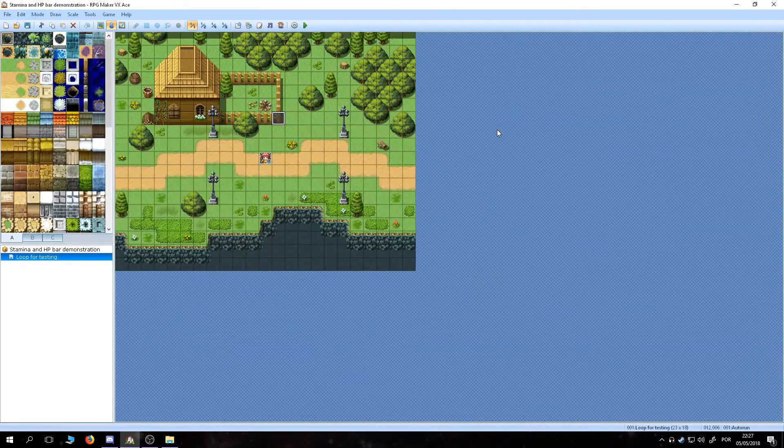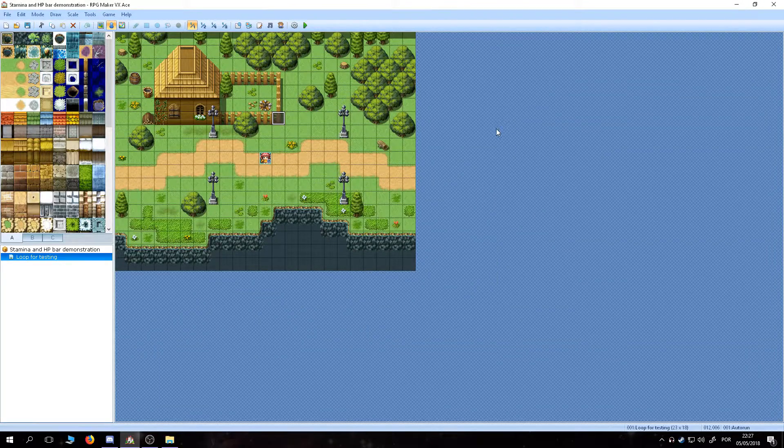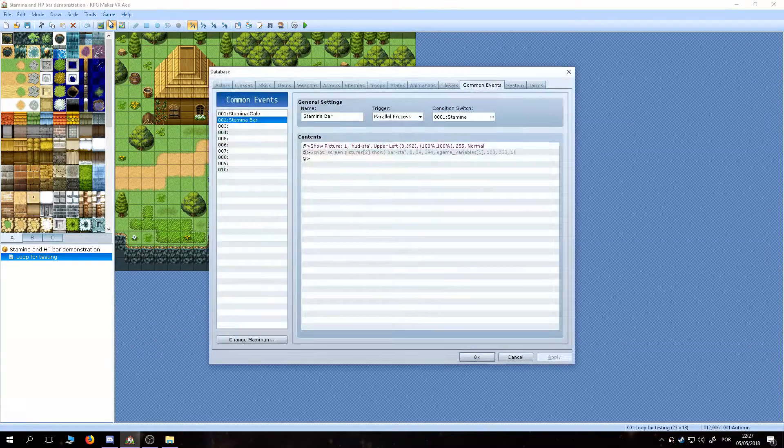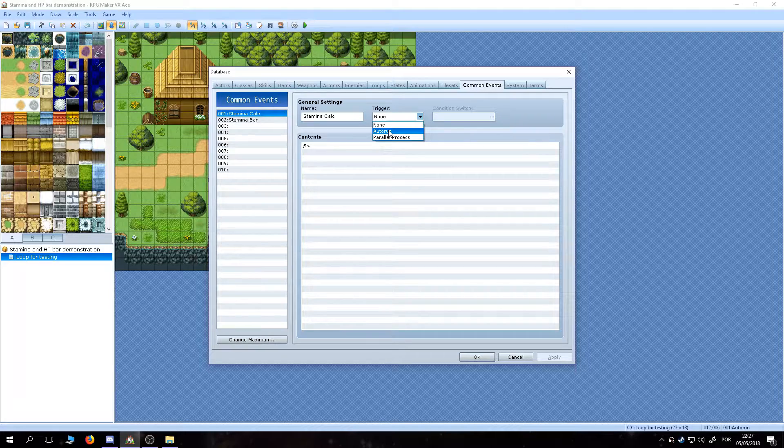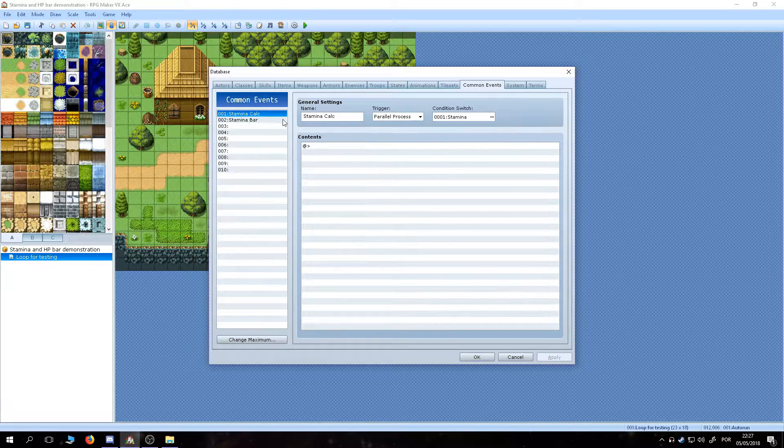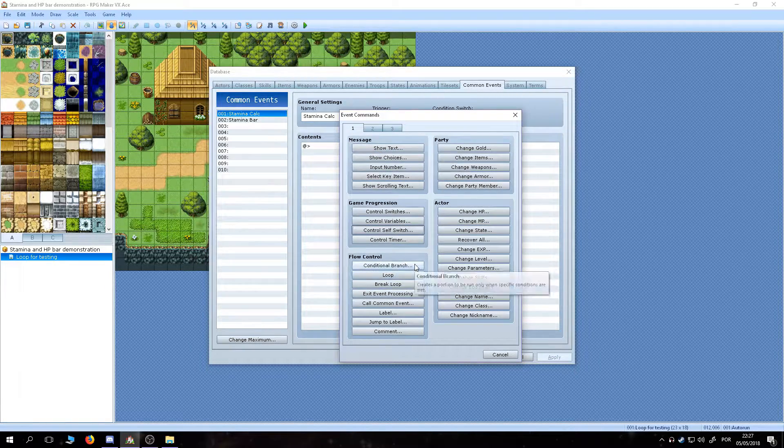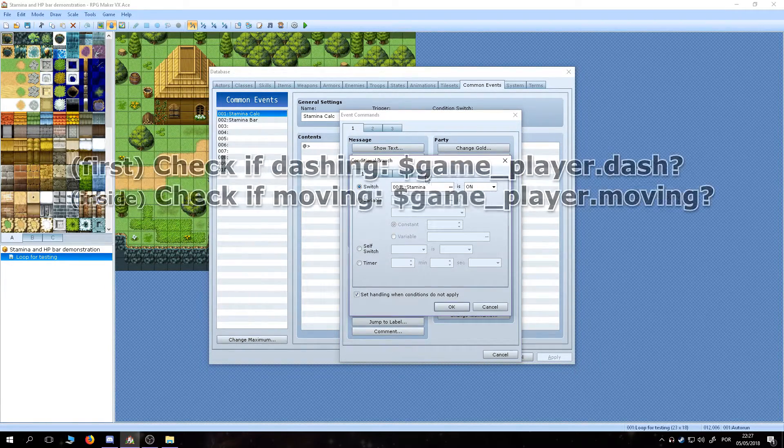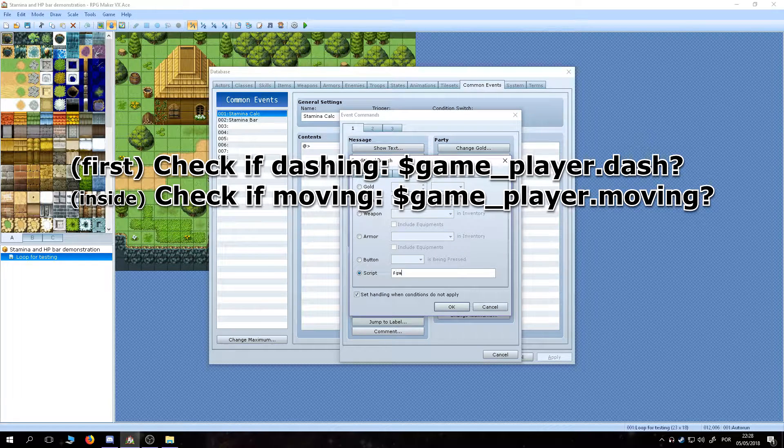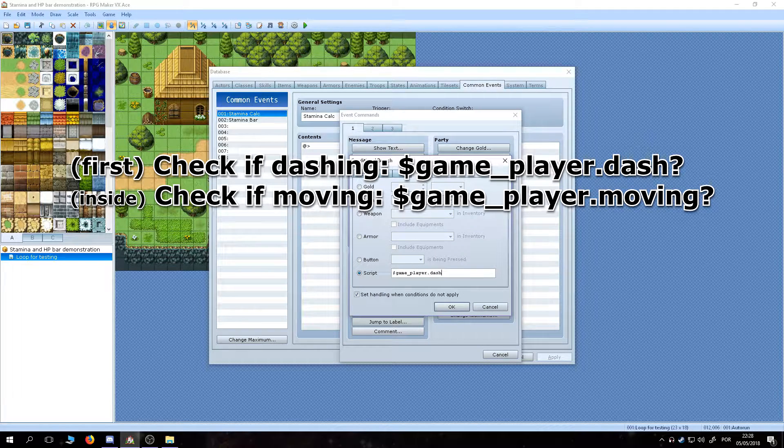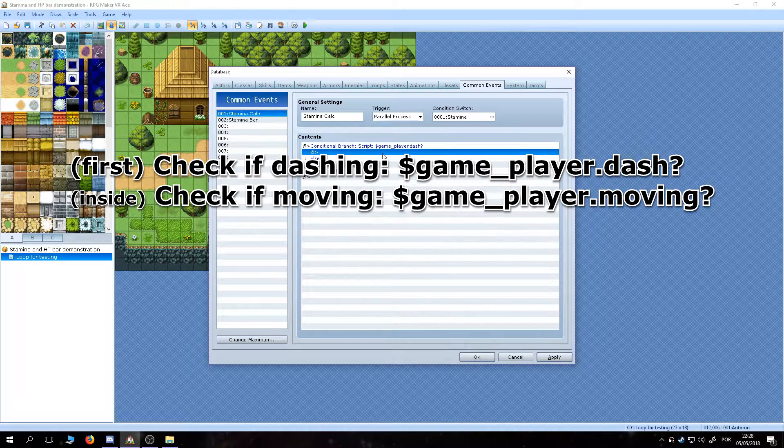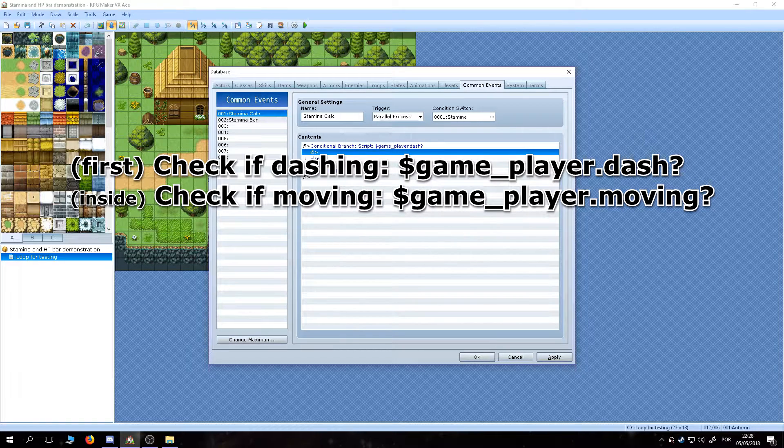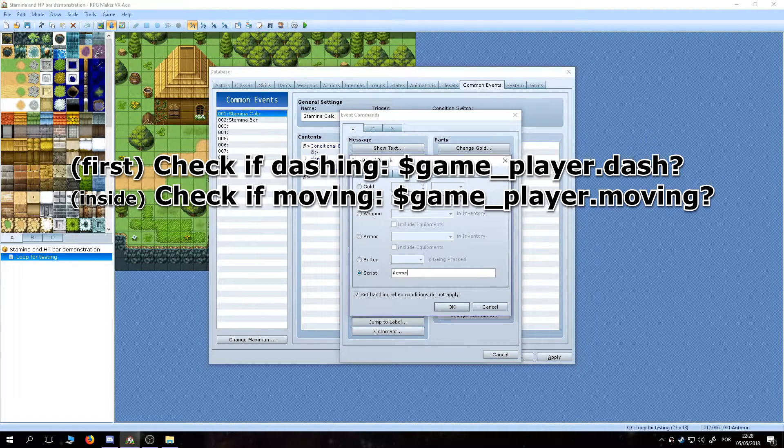Since that's good, we can get to the main eventing now. In the stamina calculation event, after setting it to parallel process with the stamina switch, the first thing we had to do is set two conditions up, one to check if the player is dashing, and another one to check movement, both using simple script calls that you can copy from the screen.